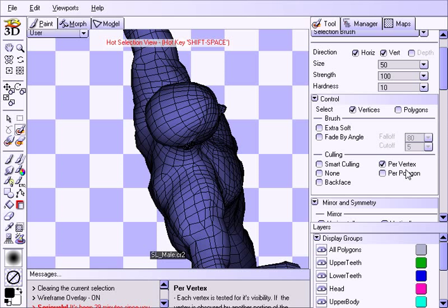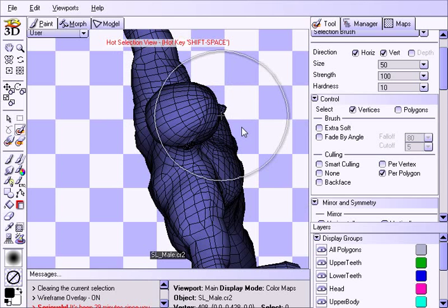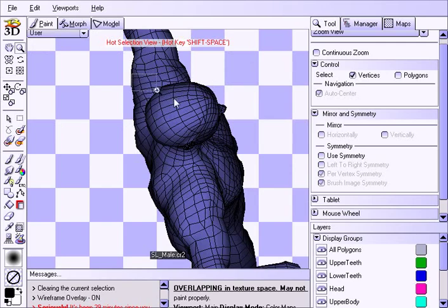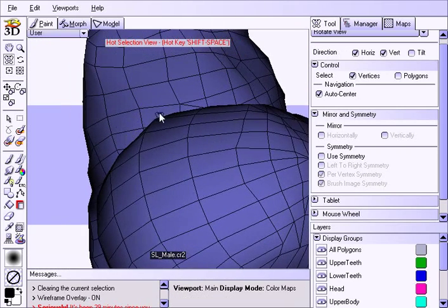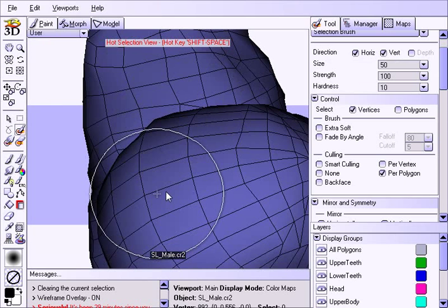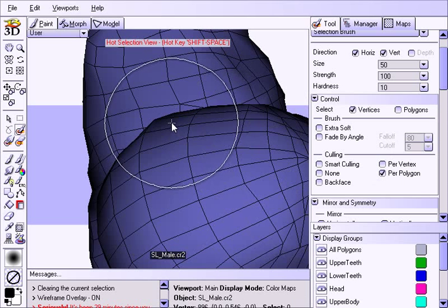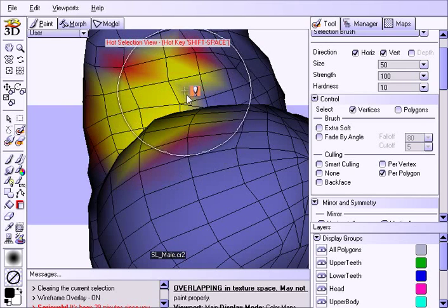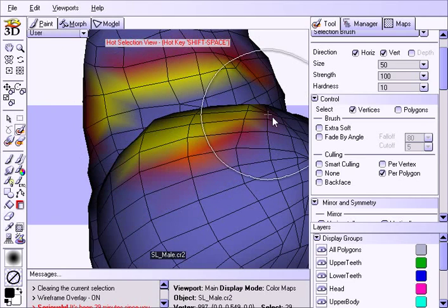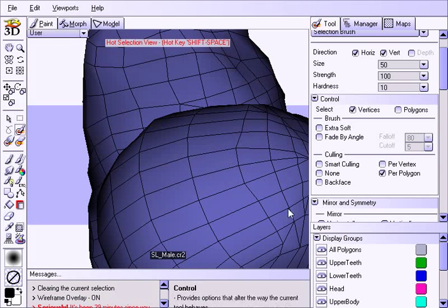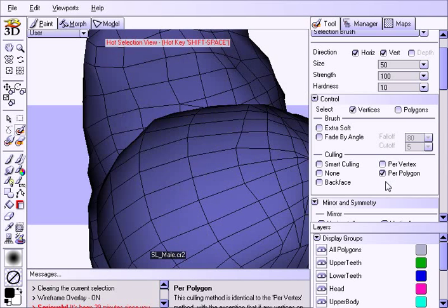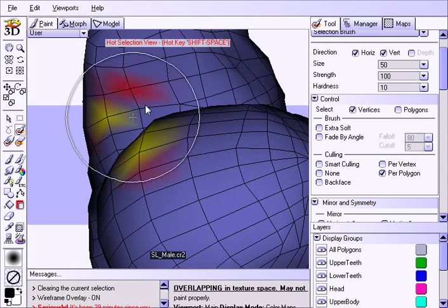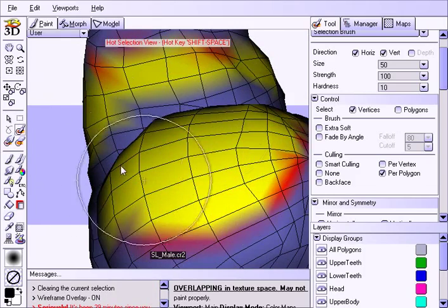Now per polygon is extremely similar to per vertex, almost the exact same thing with one exception. What it does is it says if a single vertex in a polygon is culled then we're going to cull the whole polygon. Let's get you an example here. Keep your eye on this polygon - see how three out of four of the vertices are visible to us? Hence they're not culled when it comes to per vertex. But per polygon is saying well this one vertex is behind, it's hidden, and we don't want to affect anything that is at all in sight.